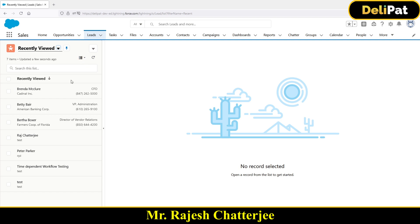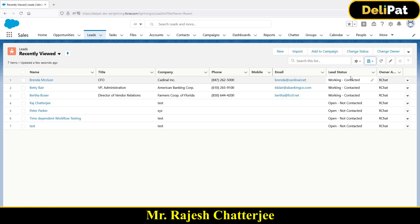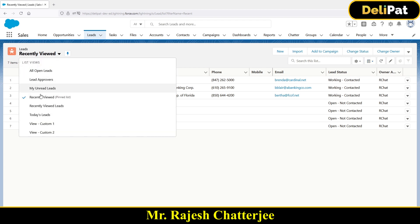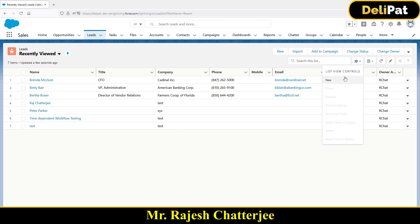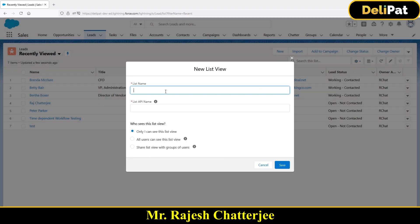To go back from Split View to the standard list, click on Table, since that's what most users are familiar with. Now, to create a new list view — for example, one that fetches only today's leads or last month's leads — click on the gearbox and select New.